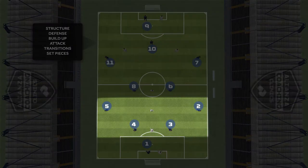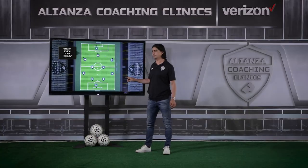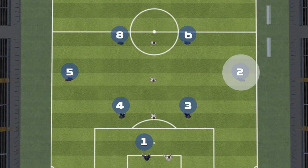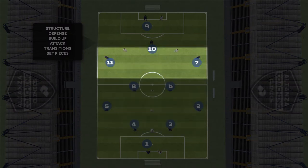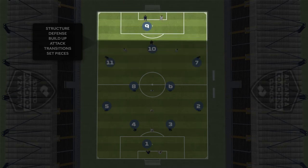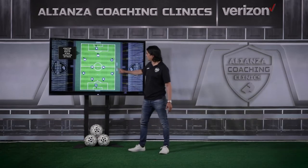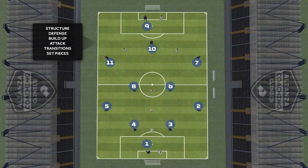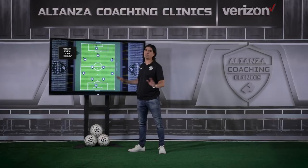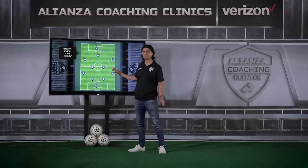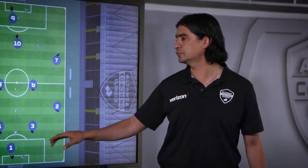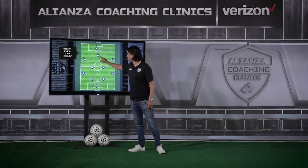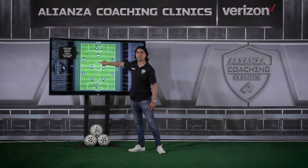The right back is number 2, the right center back is number 3. We play with a line of four, two center mids, two wingers, a number 10 as playmaker, and a number 9 as central attacker. Our midfield triangle is quite flexible — number 6 can play as a central defender, number 8 as a number 10, and number 10 as a number 9. This gives flexibility to shift to 5-3-2, 4-4-2, or 4-3-3 without substitutions.